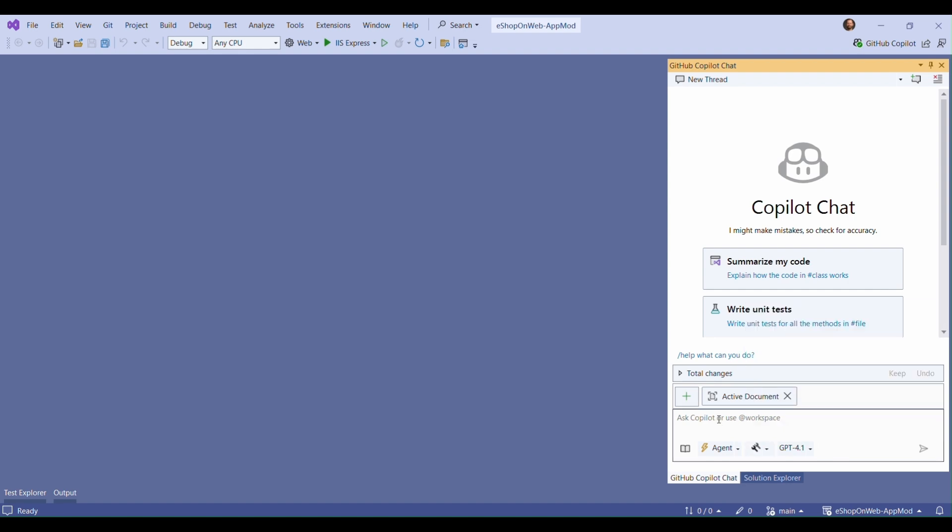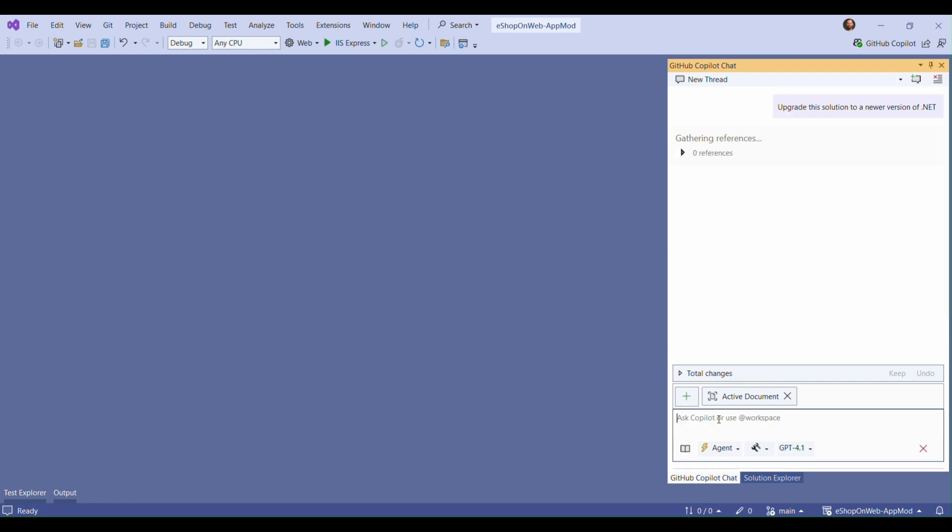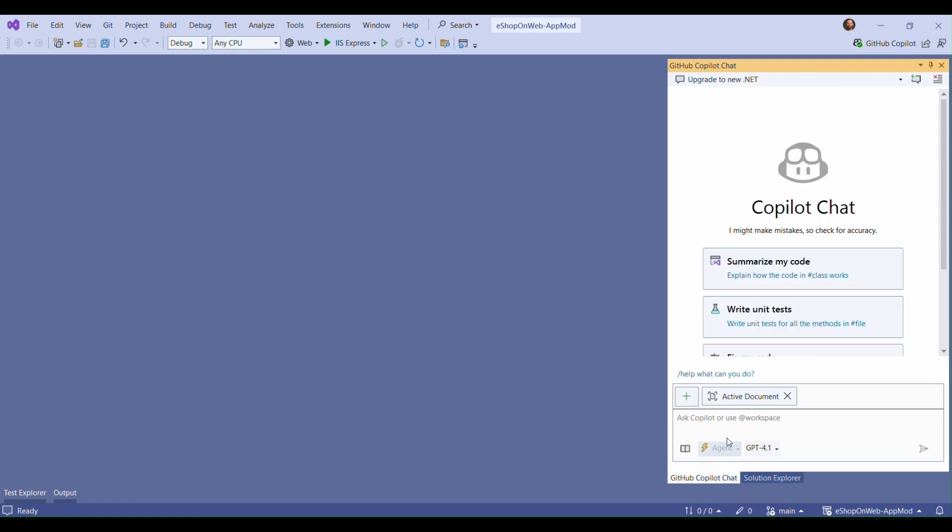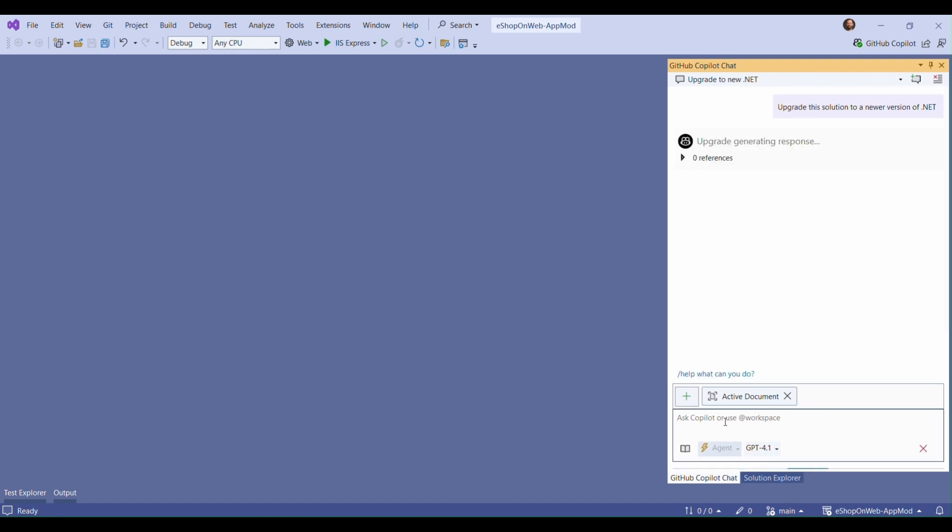To begin our upgrade we will choose the upgrade tool in a new GitHub Copilot chat window and then ask it to upgrade the solution to a newer version of .NET. That will kick us into an upgrade workflow.